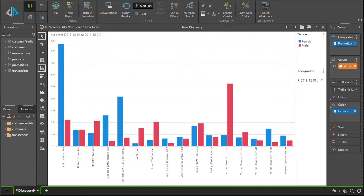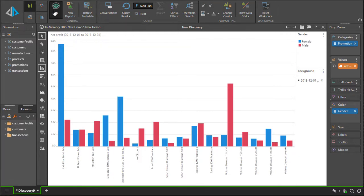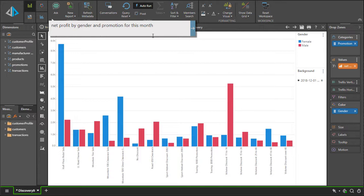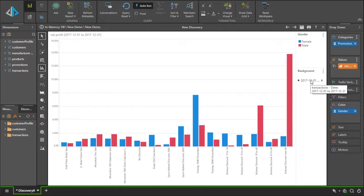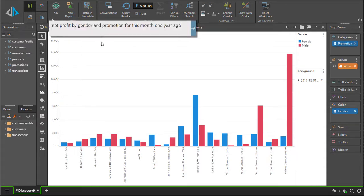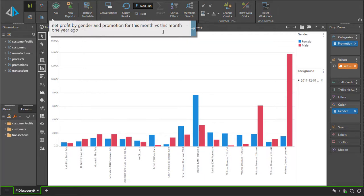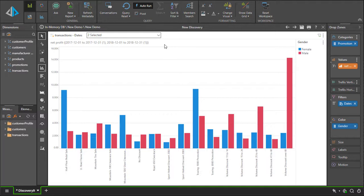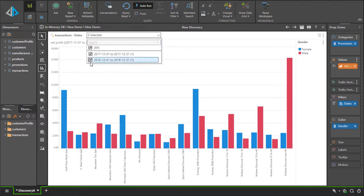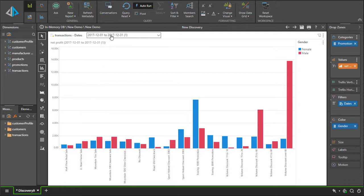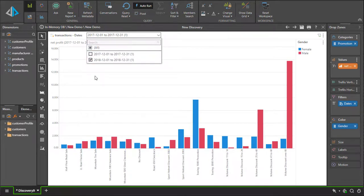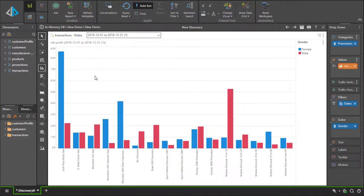We can extend this even further by asking this question for this month, one year ago. It will understand how to query this using the December figures for 2017. Combining both, we can now do the following: for this month versus this month one year ago. Hitting enter will give us the comparison between these two periods. I can use the slicer to choose the ones that I'm interested in. There's 2017 and here is 2018.